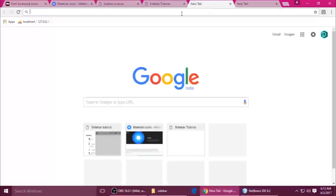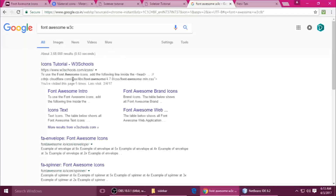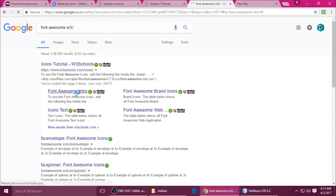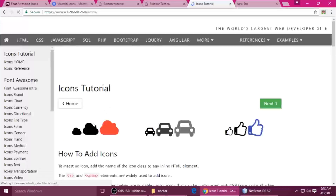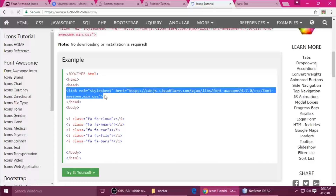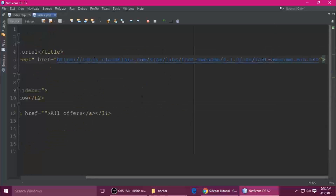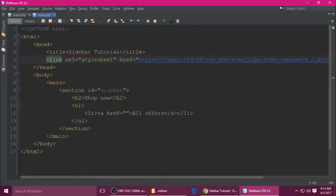You can also just type 'Font Awesome W3C' in your browser, click that link, and copy it. I already have it but I'm showing you how to get it. Paste it inside your head section.